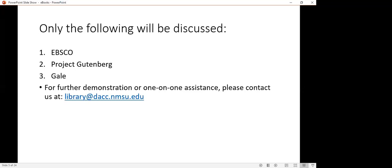During the presentation, if you find something of interest that you would like to discuss further or to be shown more in depth, there's the email to reach out to us and we'd be glad to assist you at a later time.